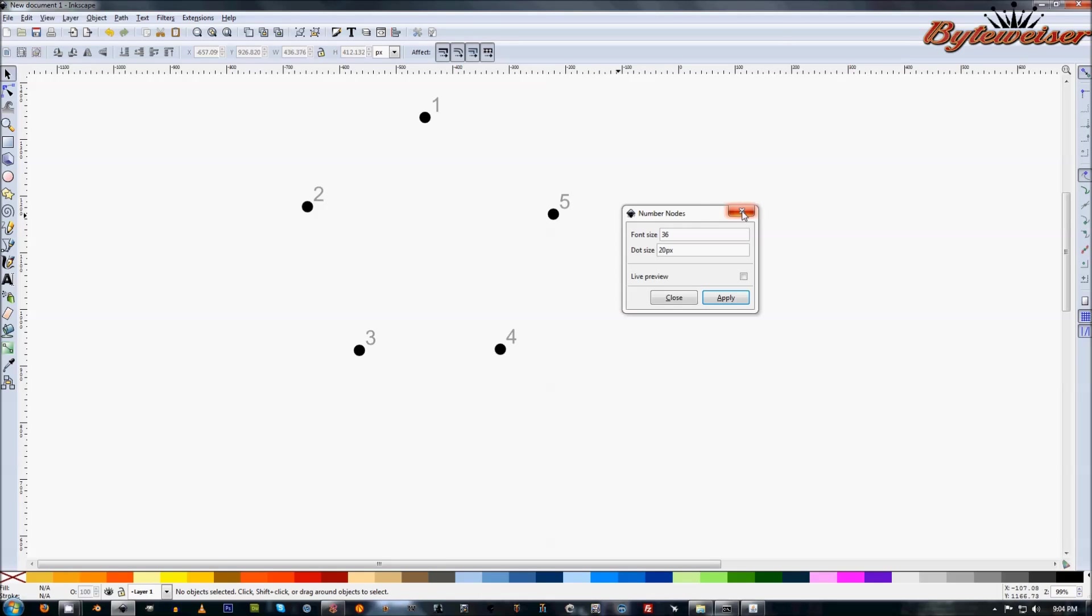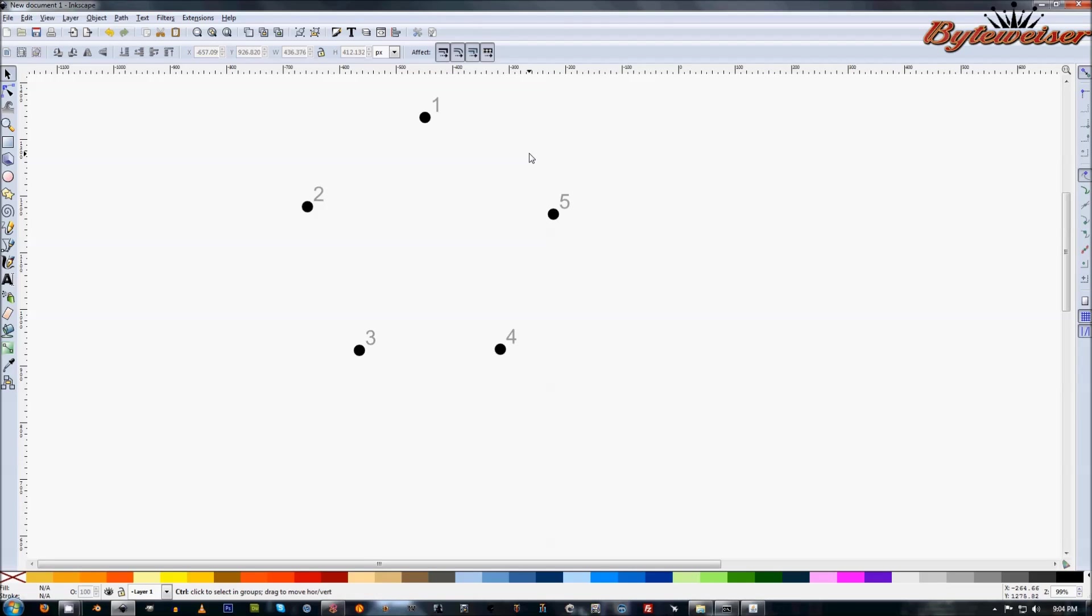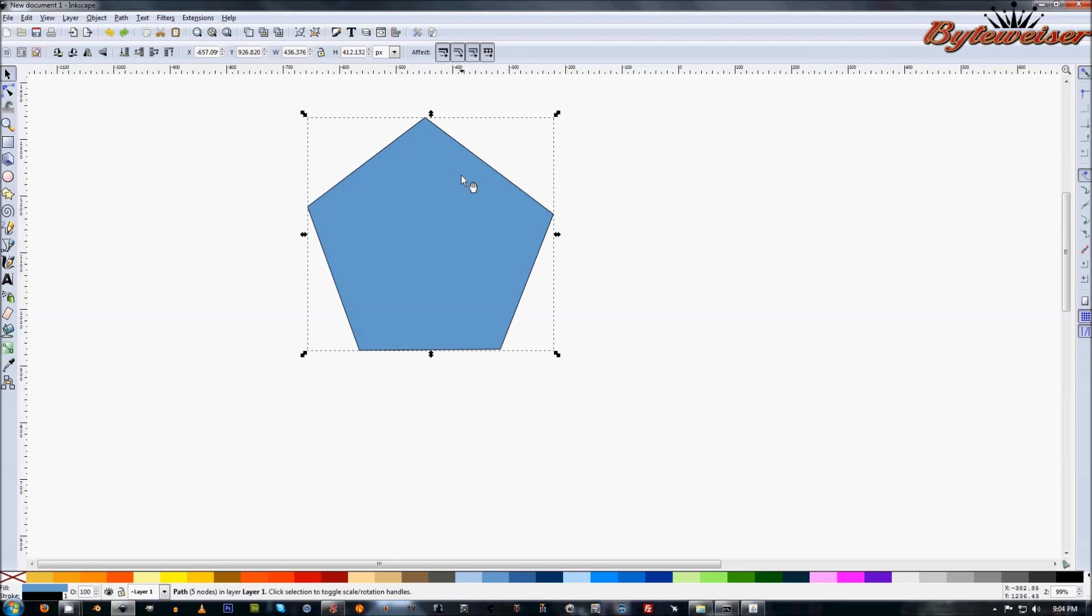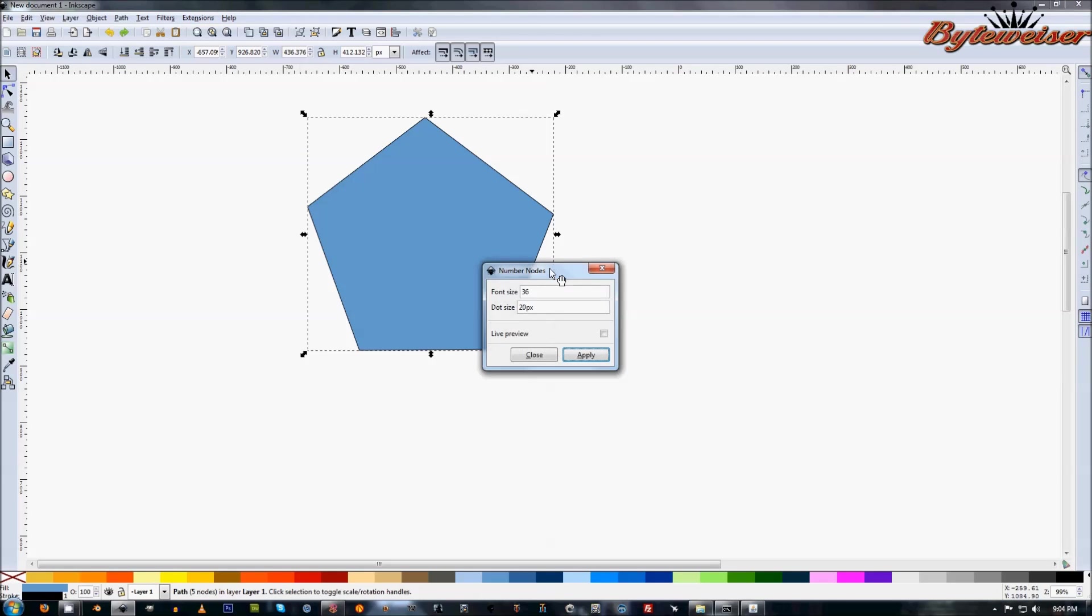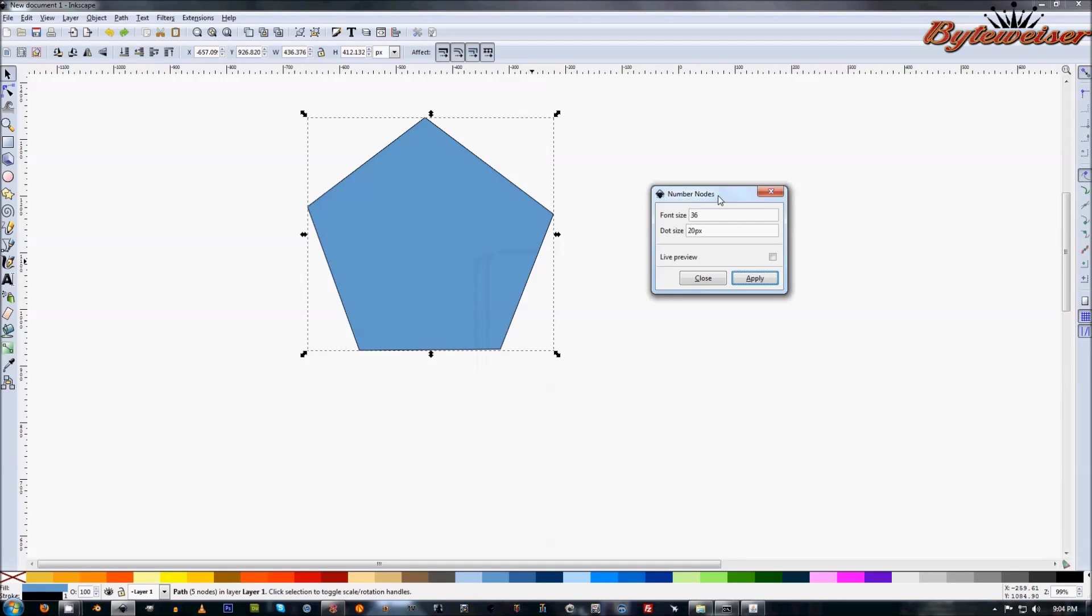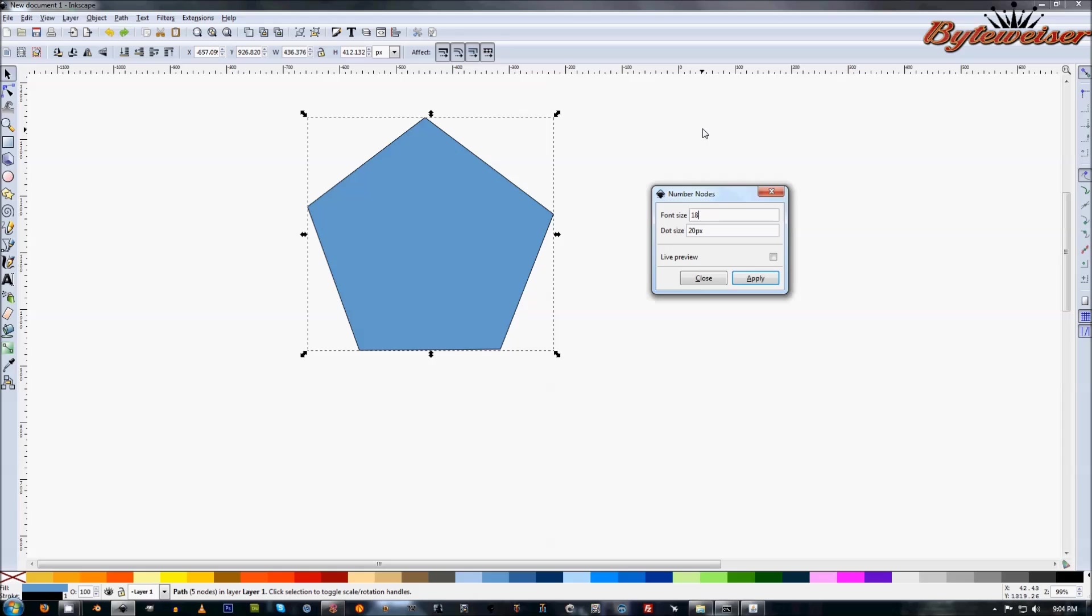So if you wanted to go back, just so you can see the difference in these sizes, let me go back here. Let's do Control-Z and select this guy again. Let's go back up to Extensions, Visualize Path, Number Nodes. And let's make this smaller this time so you can just see the difference. Let's make this 18-point font. And the dot will be 10 pixels. So each of these will be half the size of what I just showed you.